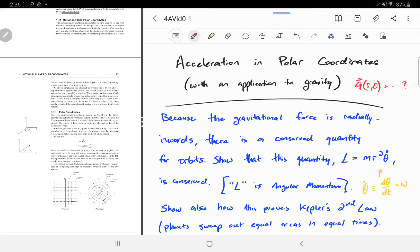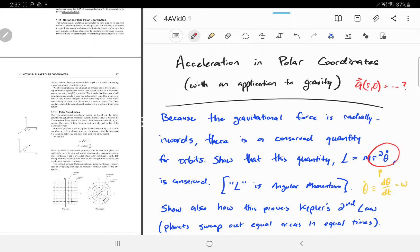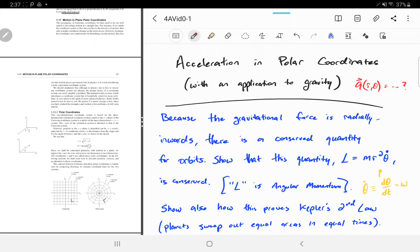That's going to be the point of the video. Once we have that, we can answer the question in blue. Talking about the gravitational force — Newton's law of gravitation says it's radially inwards, a radial force from one mass to another. As a consequence, there's a conserved quantity for orbits. Since mass is constant, what we're going to derive is that r squared theta-dot is constant. Multiplied by mass, this quantity is called angular momentum — the first time we're introducing it.